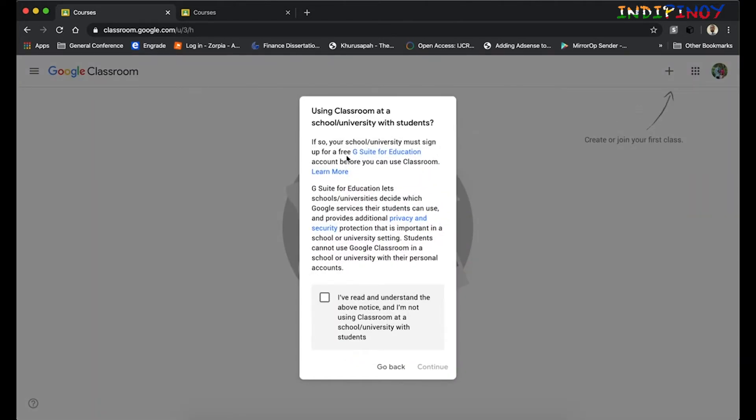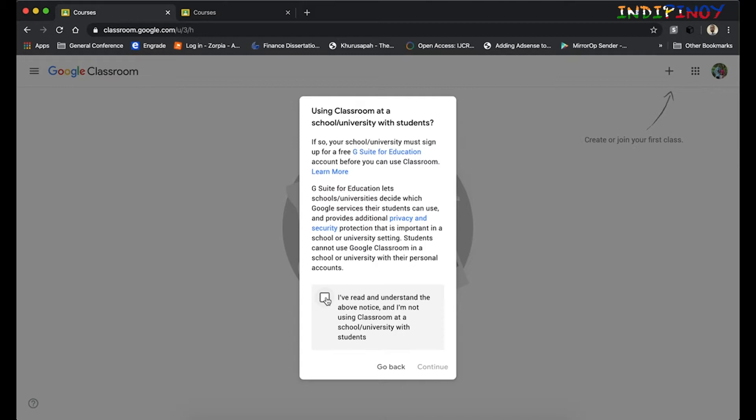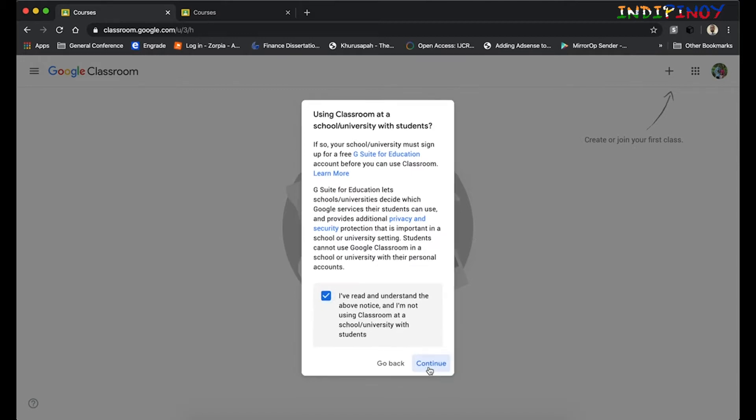This is a warning from Google to make sure that you go and get the G Suite for Education and access Google Classroom from there. Since this is only for my YouTube channel, I'm going to say I've read and understood that this is not going to be used for school or university, and I'm going to continue.